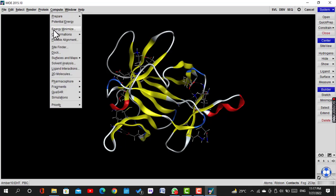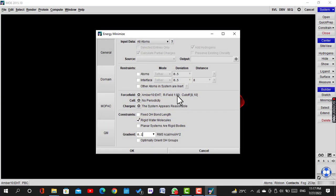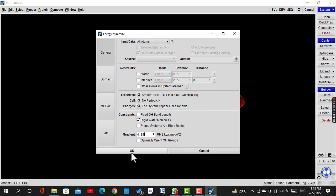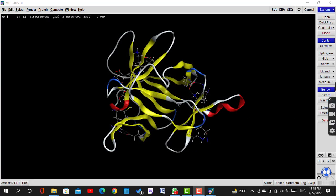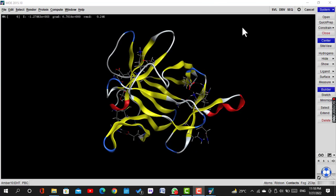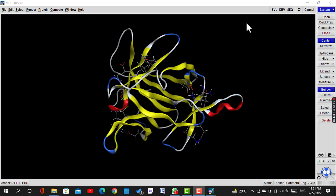Now again click on Compute, Energy Minimize. A new window will be opened. Click on Update and then change the value of gradient to 0.05. Then click OK.